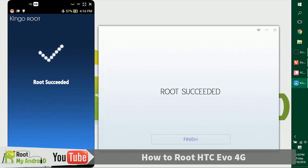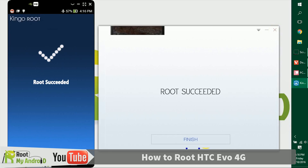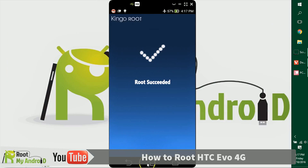As you can see, the device has rooted itself and it shows on my screen and also on the Kingo Root application. This was a success. Let's just close the Kingo Root application.